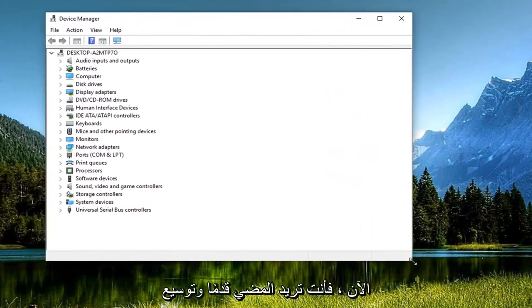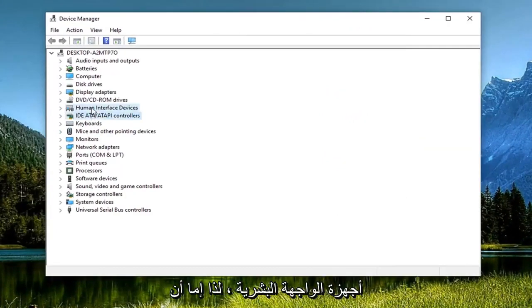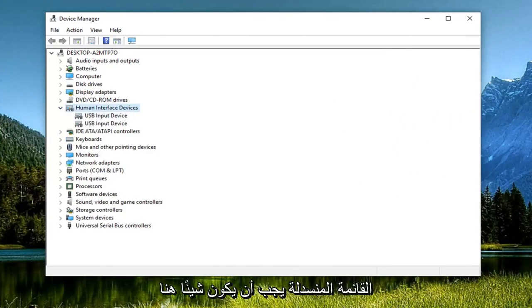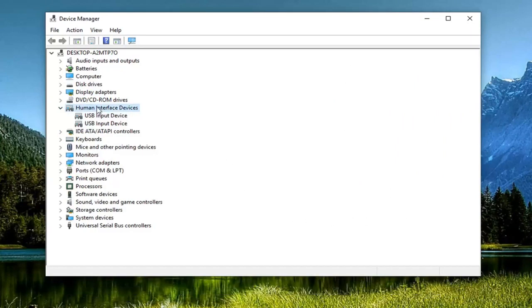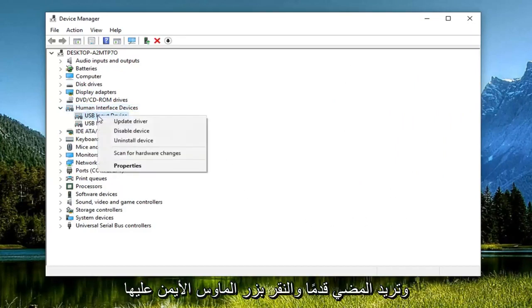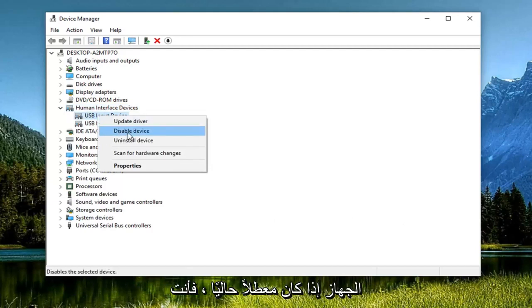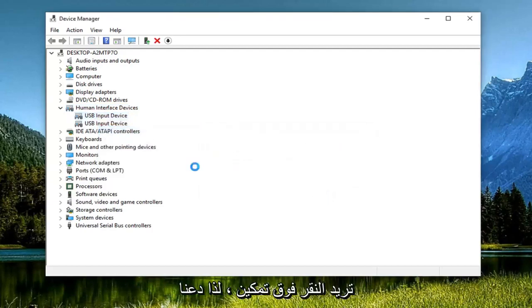Now you want to go ahead and expand the human interface devices, so either double click on it or left click the little arrow next to expand the drop down. There should be something in here that says HID compatible game controller. There might be more than one and you want to go ahead and right click on it. There should be an option to enable device, so if it's currently disabled you want to click on enable.